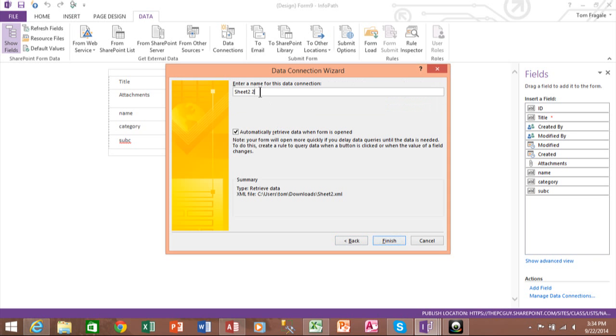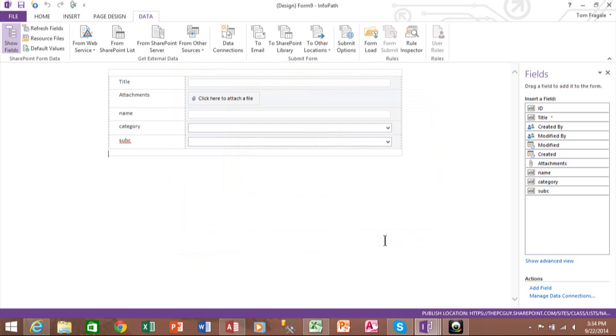And we'll give this, what we'll call this XML data. Okay, so that was an important step. Now the next important step is to tie the pulldowns into that XML file.